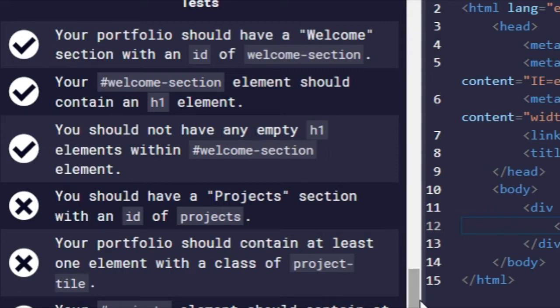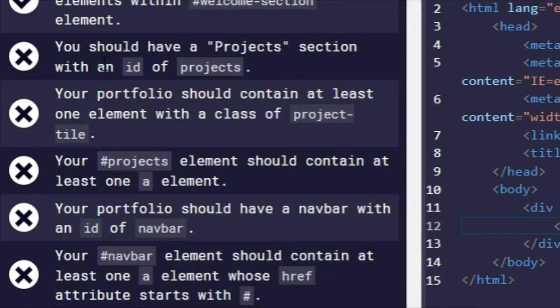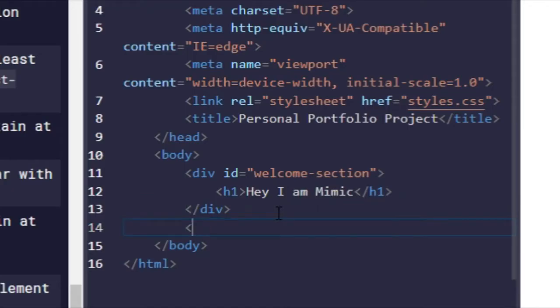Alright, control-enter. There we go. So many passes. You should not have any empty H1 elements within it, so that's good. Excellent. You should have a projects section with an ID of projects.